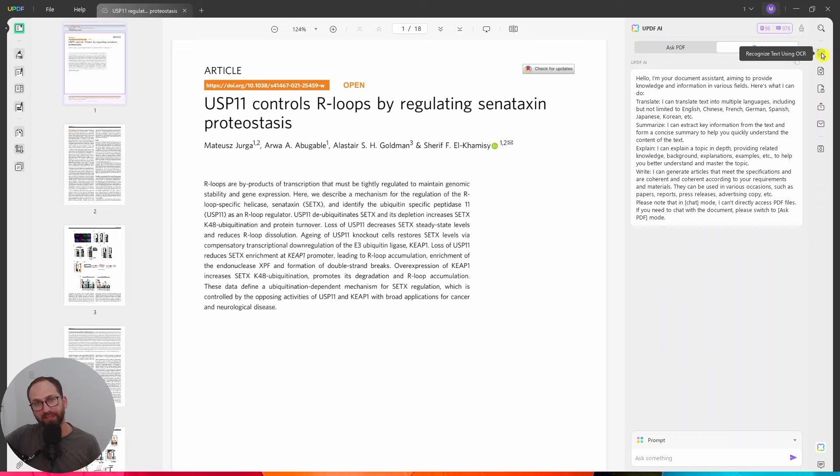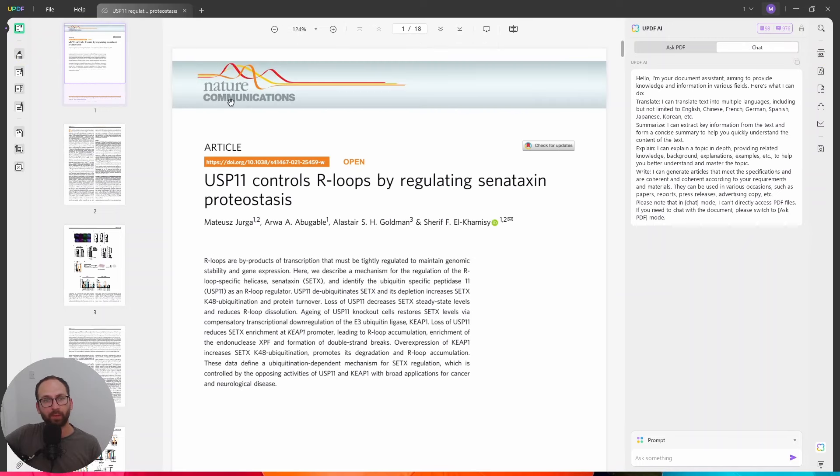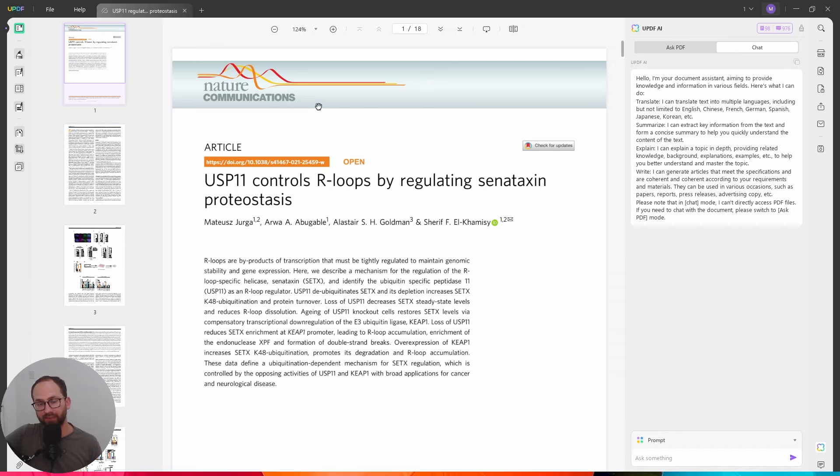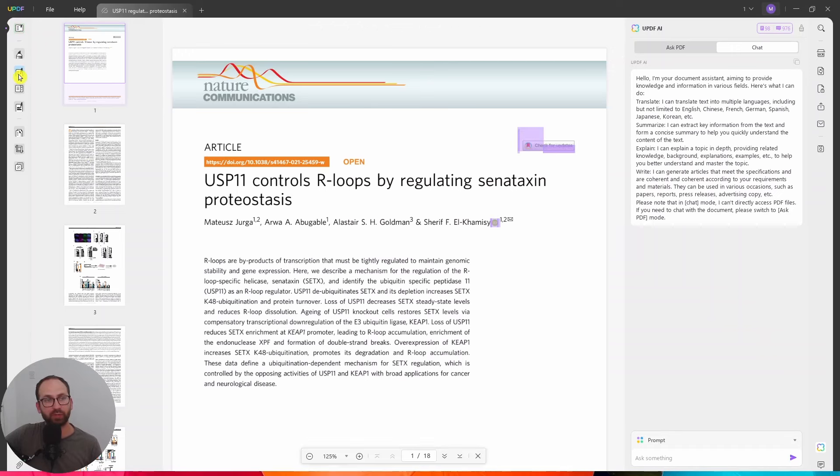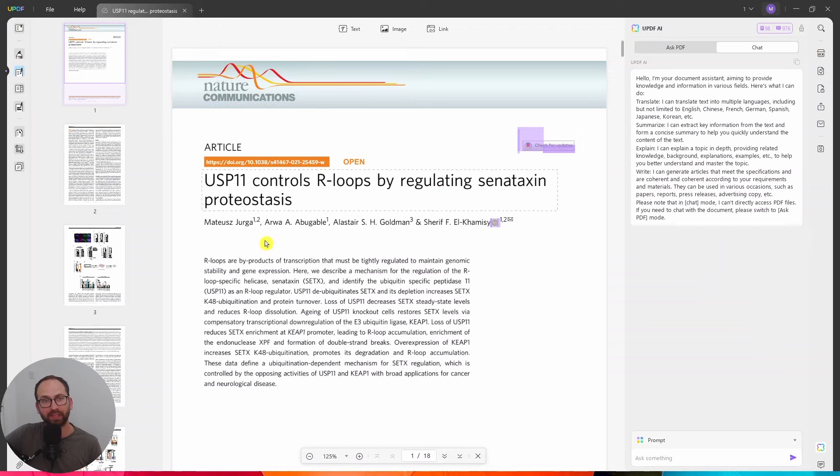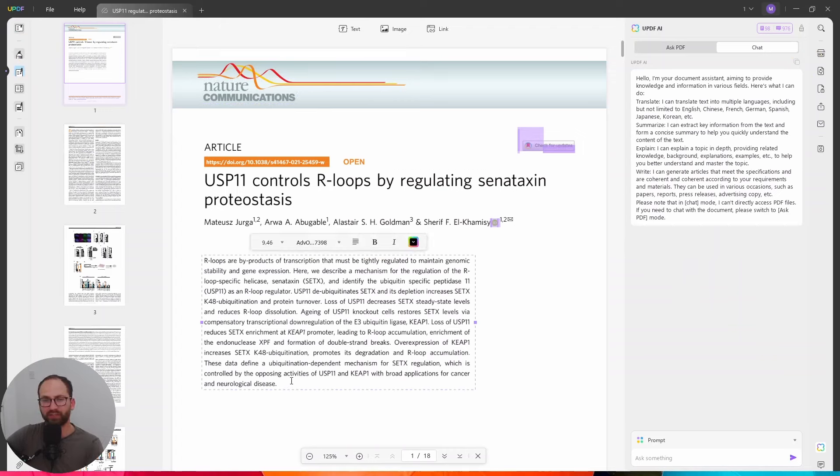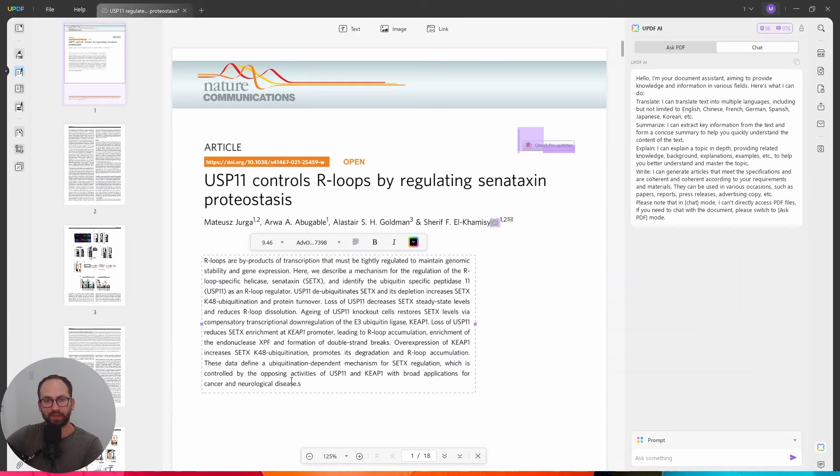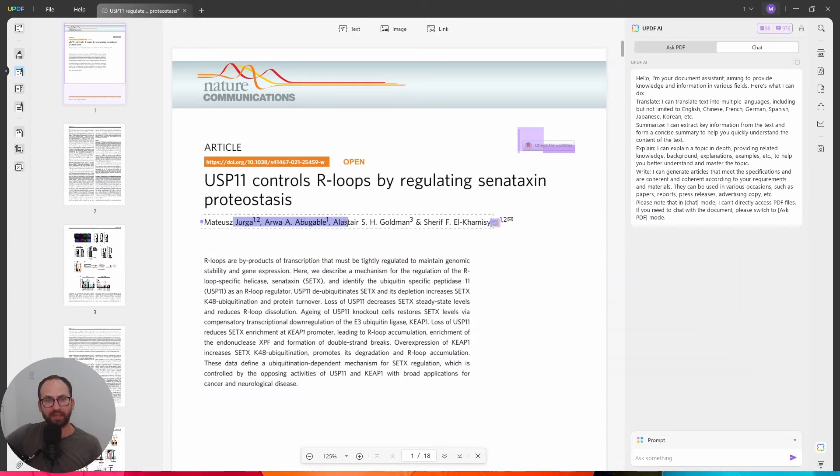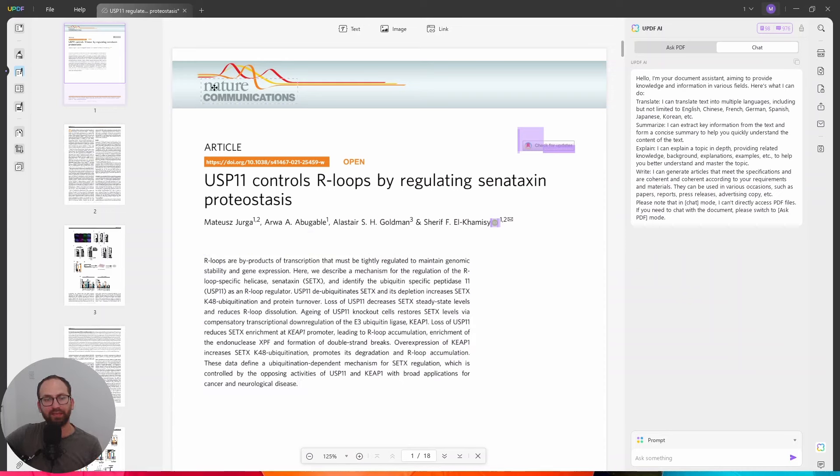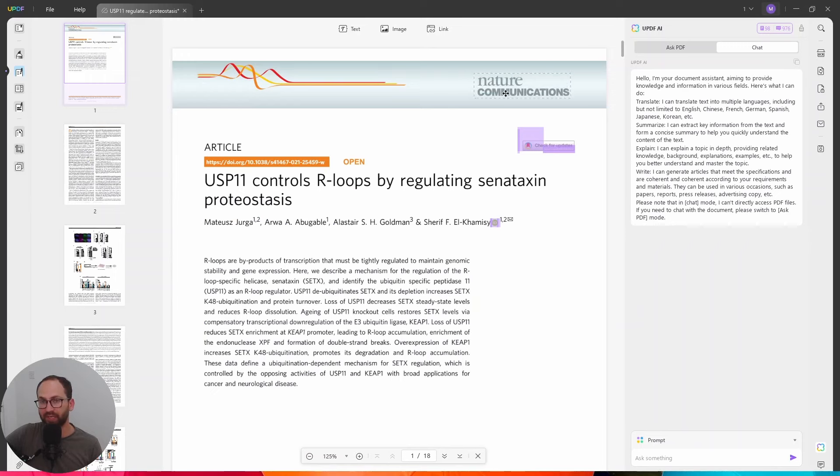So for example, when you have a scanned PDF and you want to make it editable, then you need to use the OCR function. So let me quickly show you. So if I run to edit PDF right here, you can see anywhere here, I can just start writing. I can do all of that. I can write here. I can write here. But here about nature communications, I can't. This is a scanned image.